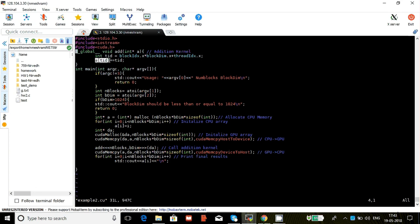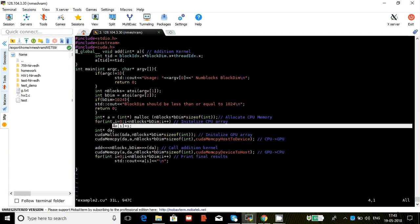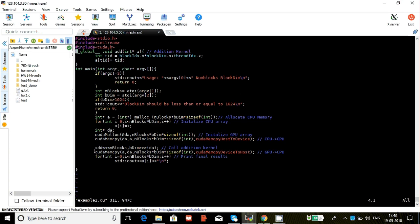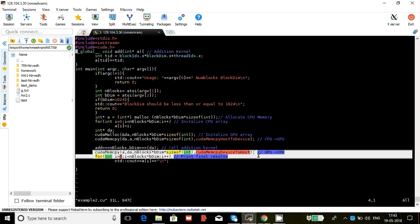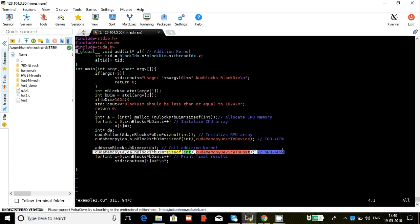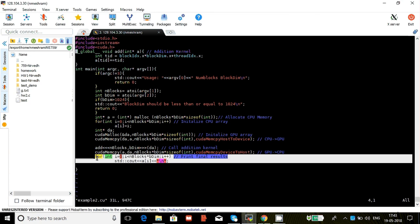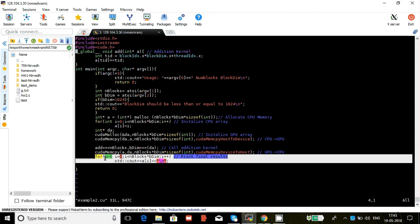And then we're adding that thread id again to our original value in a[tid], which was actually initialized here. That's all we're doing. And then we have to copy it back, and then we can print it out. So this is our example 2. Let's see that example. I've already compiled it.